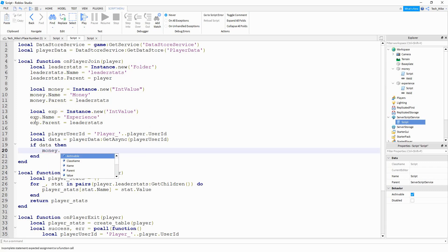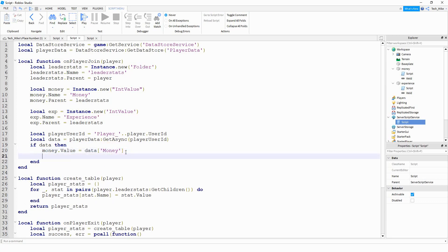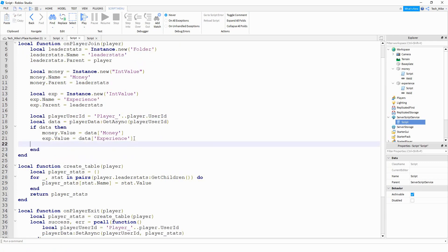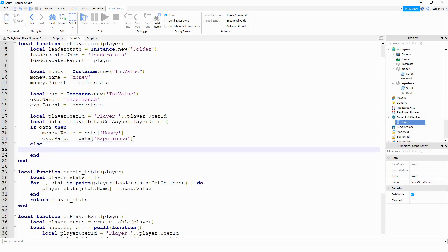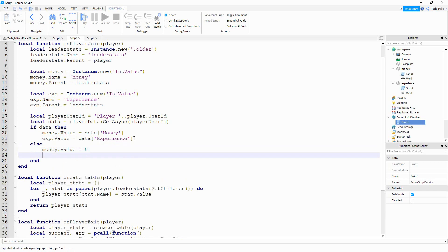If data exists, we set our values: money.Value equal to data['Money'], which gives whatever number value is associated with money in the table. Then exp.Value equal to data['Experience']. That covers returning players. For new players who don't have any data yet, we handle the else case: money.Value equal to 0, and experience.Value equal to 0.